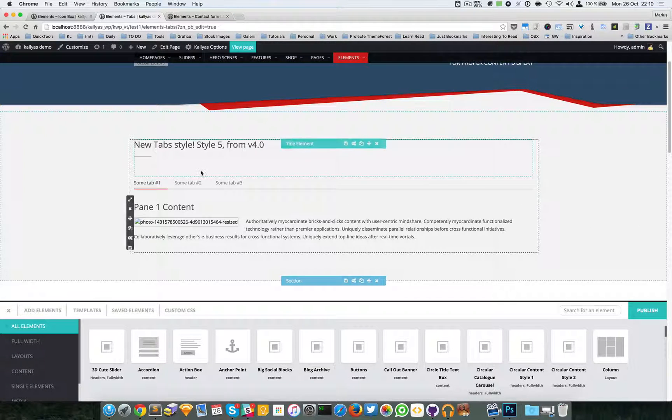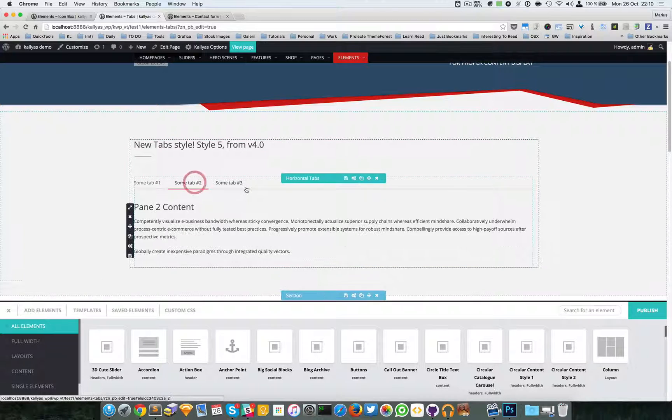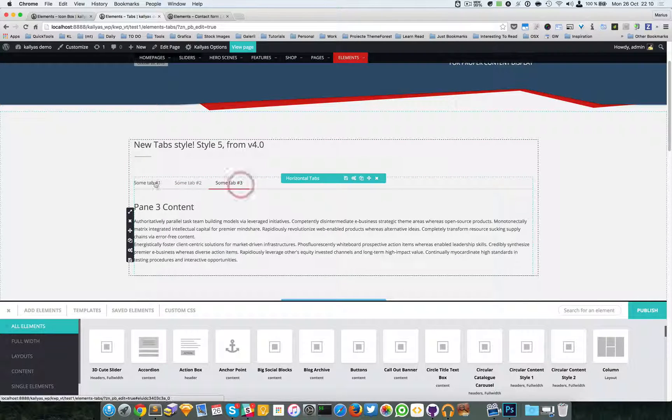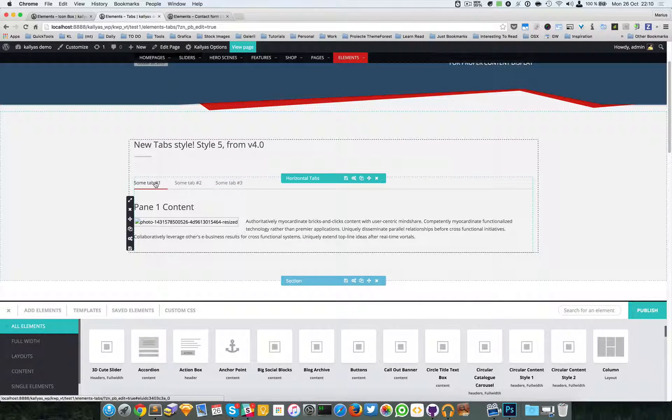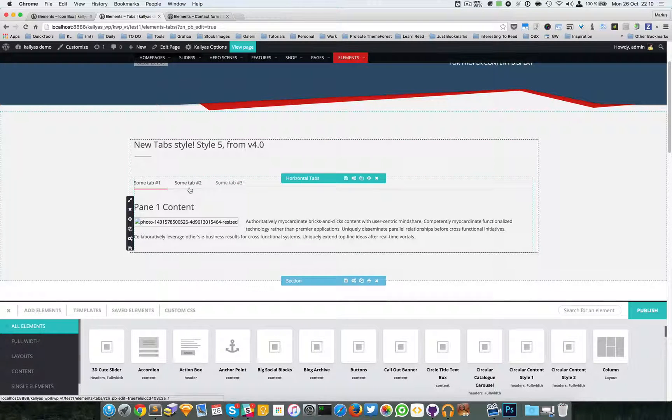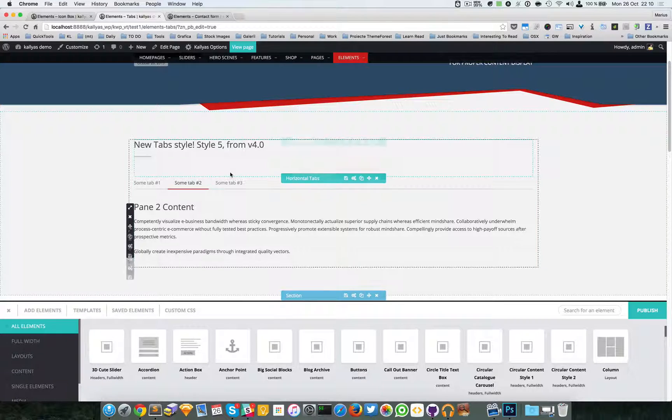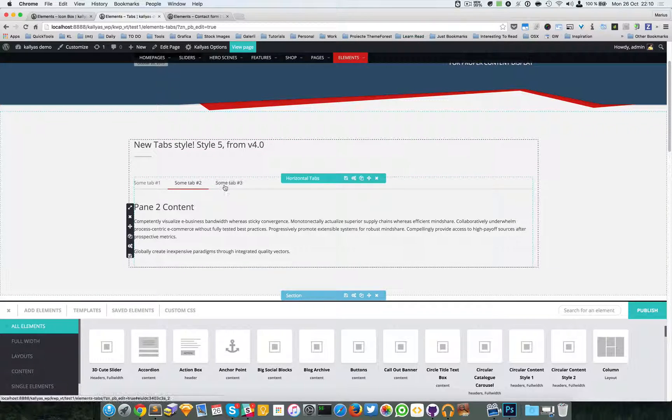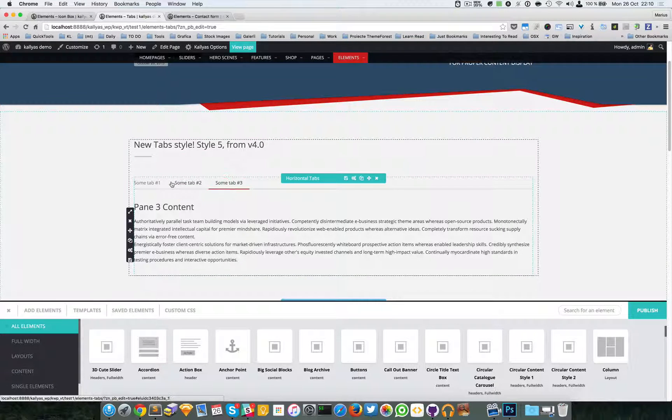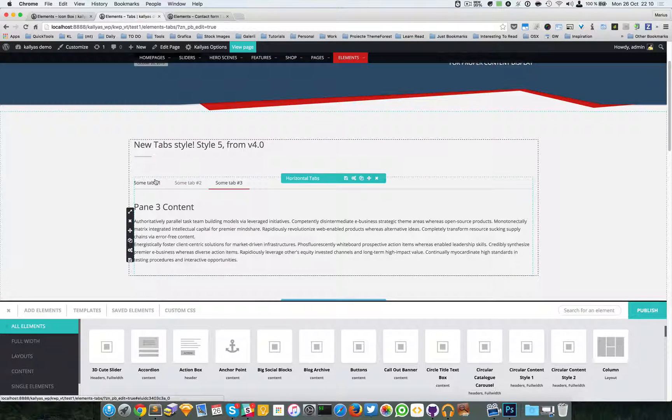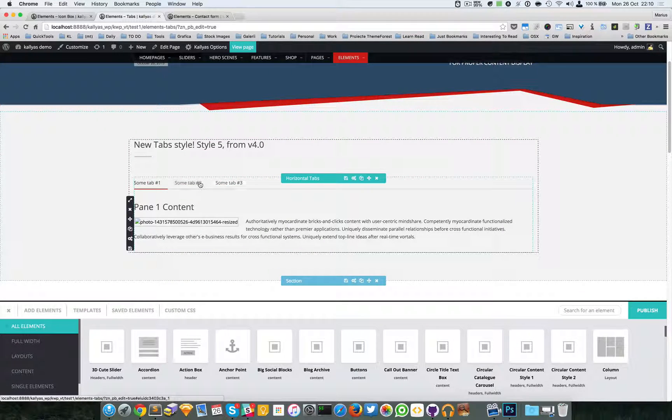Tabs are very good for navigation purposes, but it's recommended not to exaggerate and hide important content.